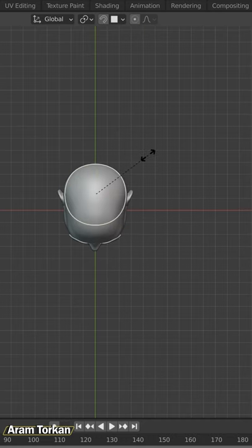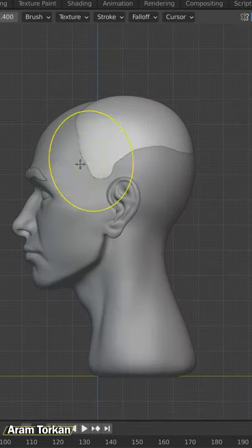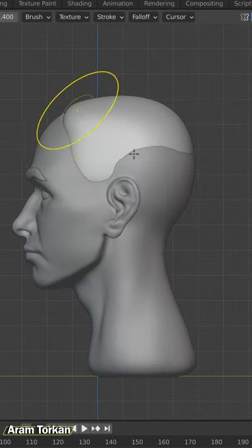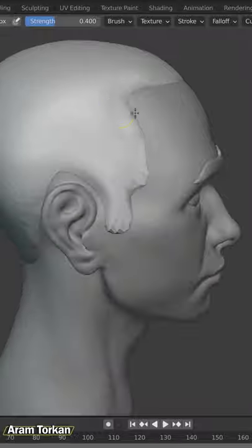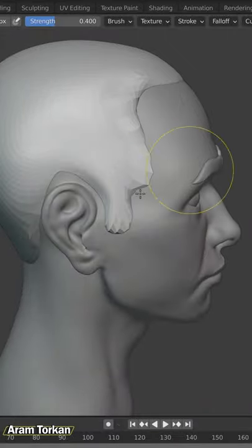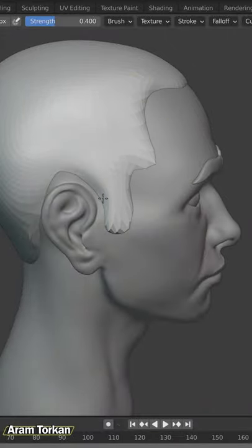First, put a sphere in the center of the head. With grab brush, try to drag it around the head and create a base hair like this.